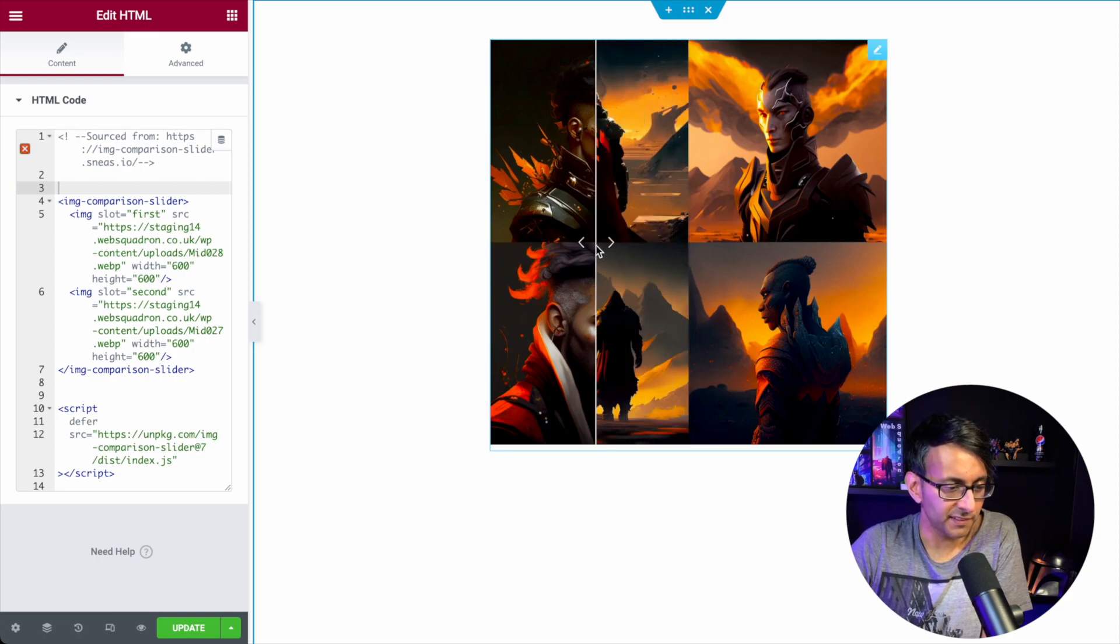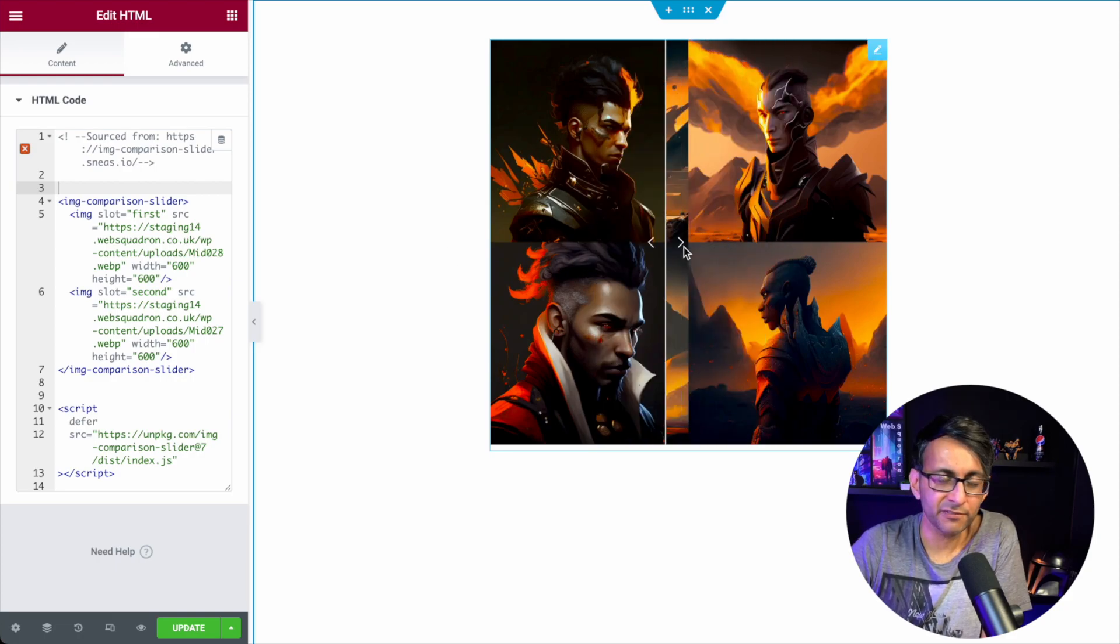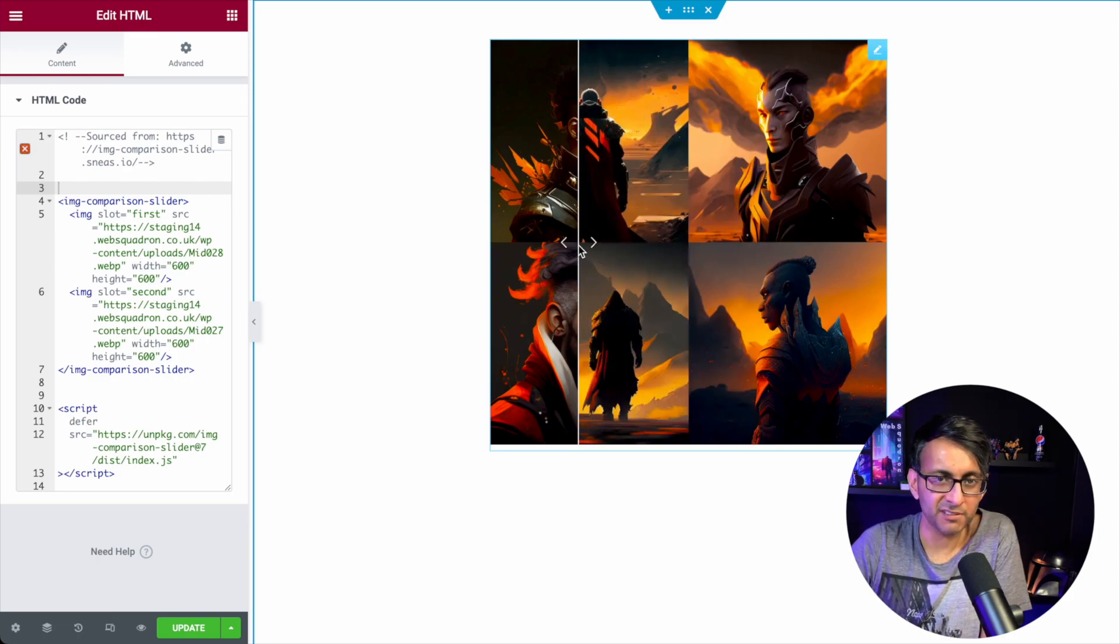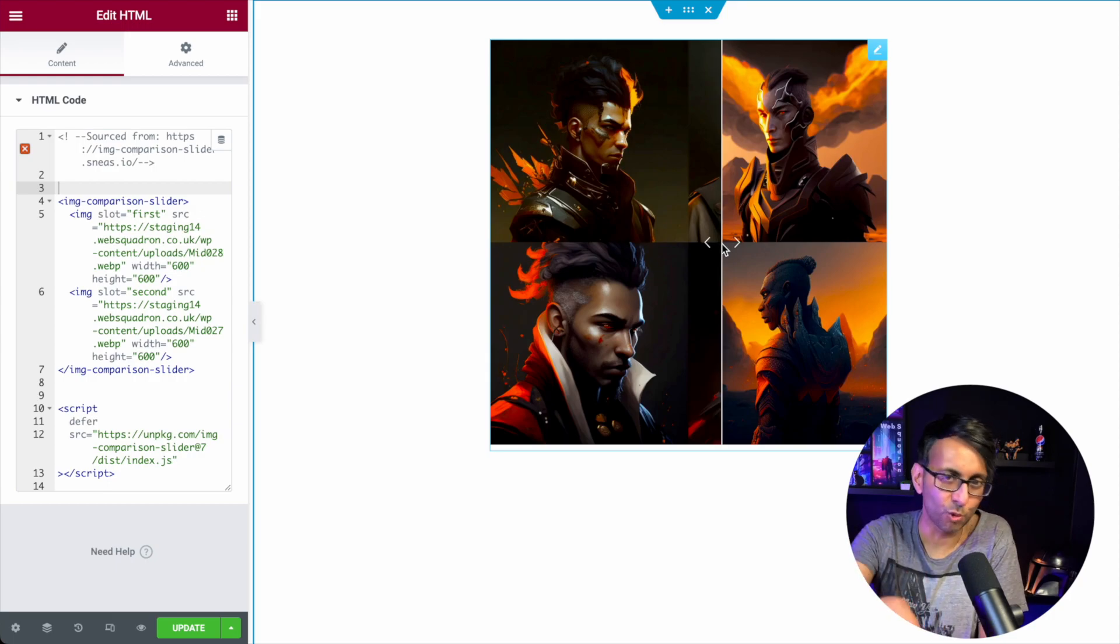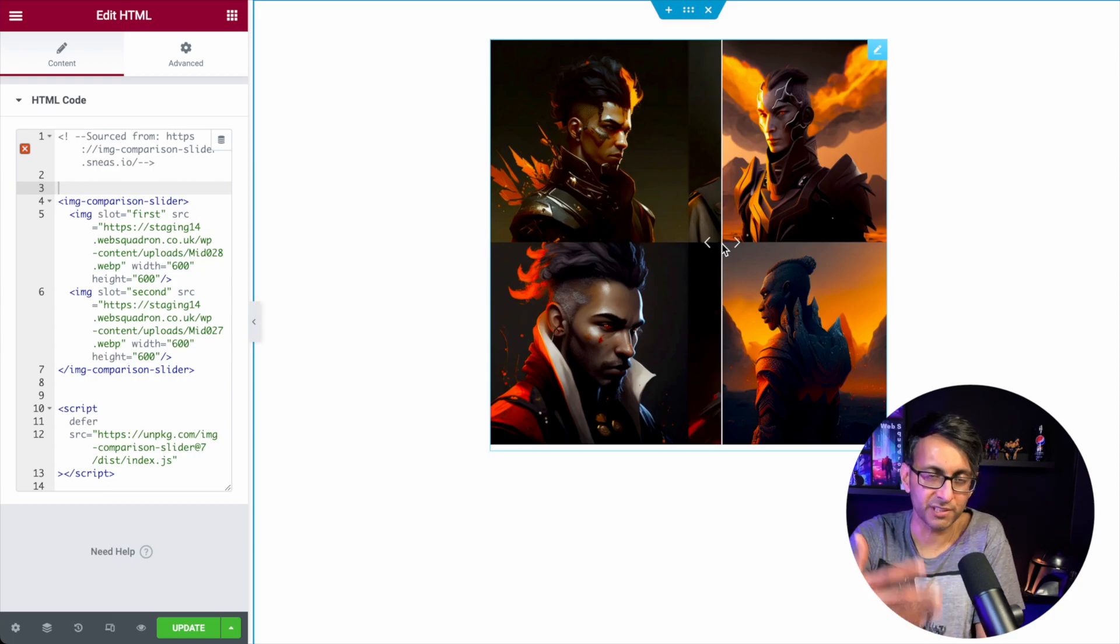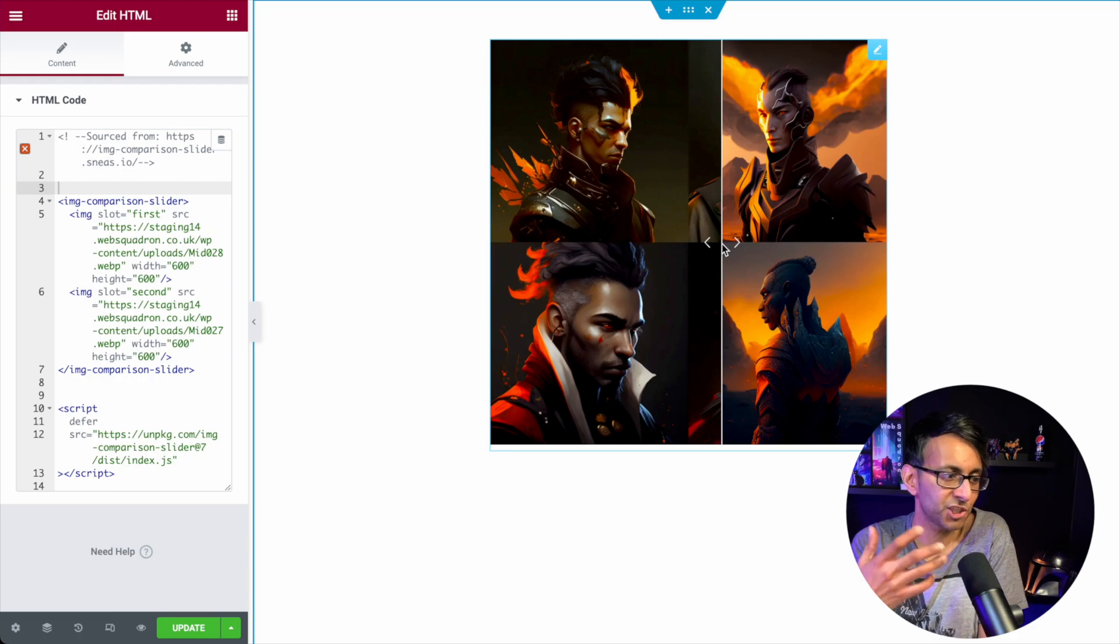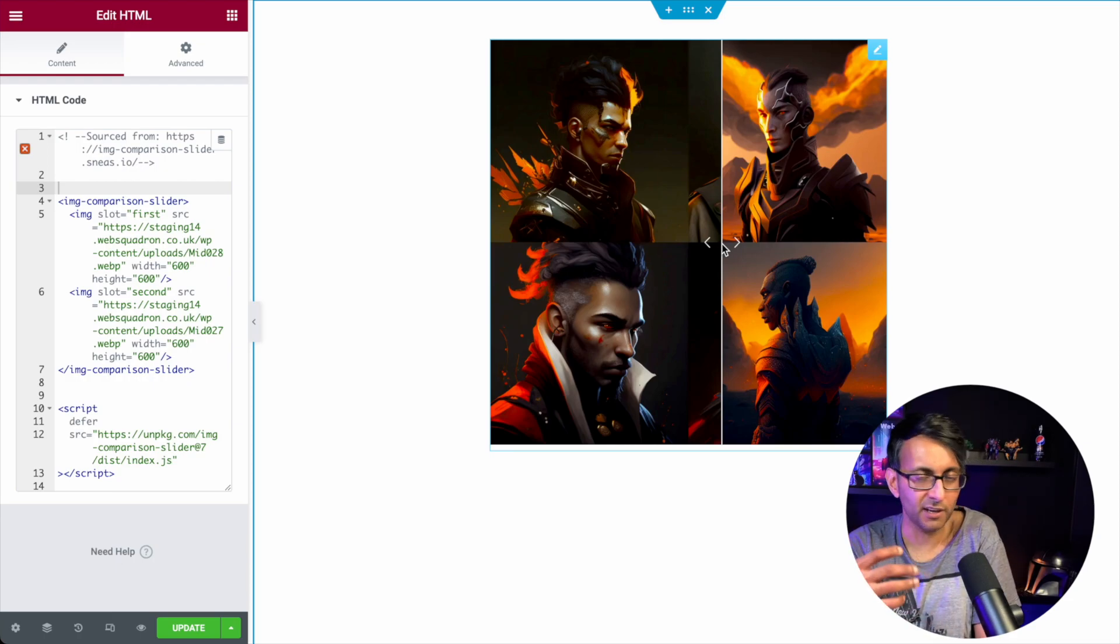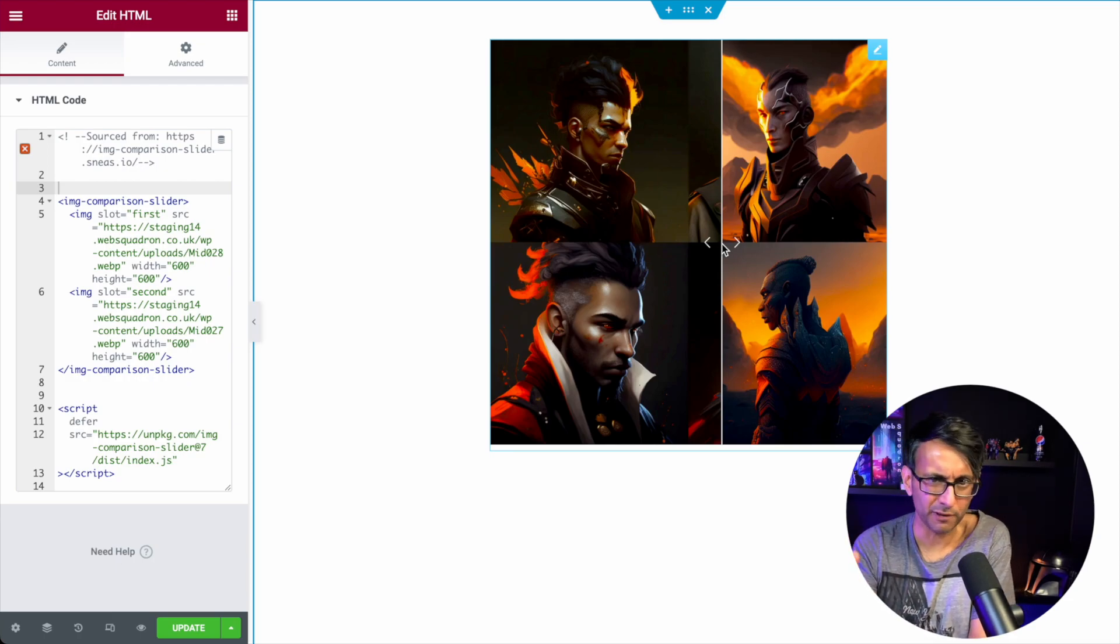Don't you just love stuff like this, where you have a before and after image comparison? I love stuff like this. It's interactive. It can draw the user and the viewer in, especially when you're showing off a makeover or before and after images.